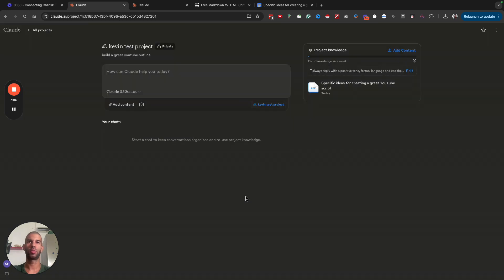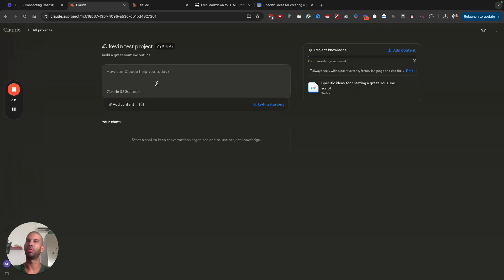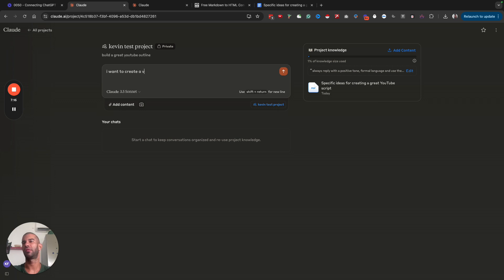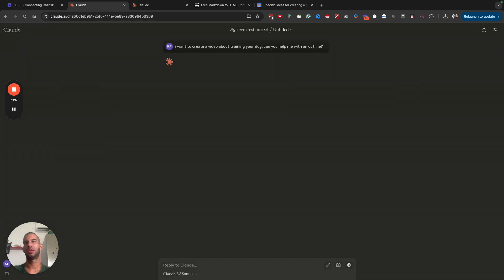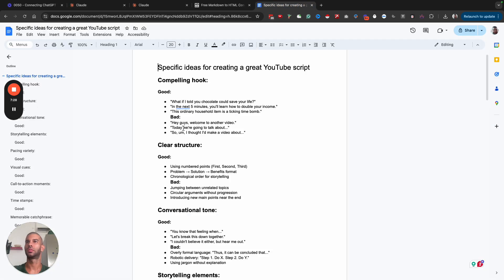This will be specific instructions that lay on top of all of the information here. So I want to create a video about training your dog. Can you help me with an outline?